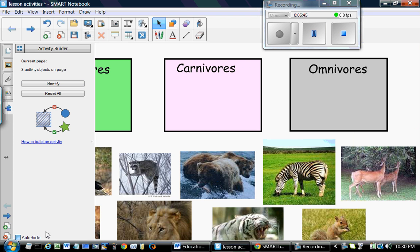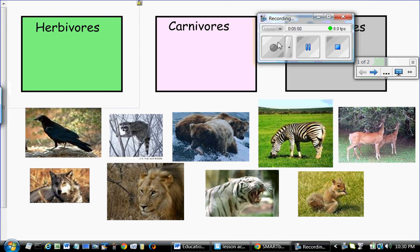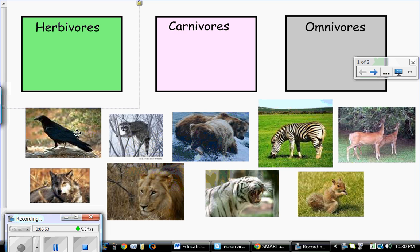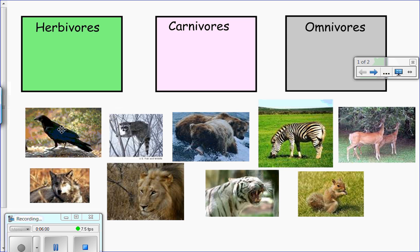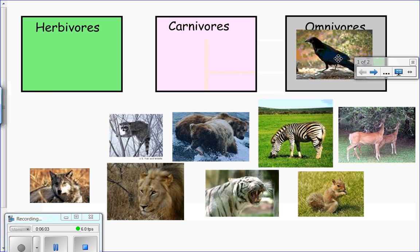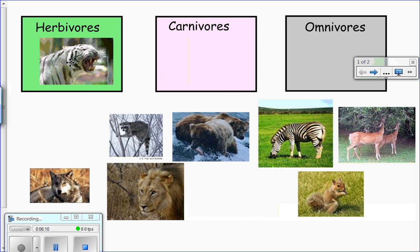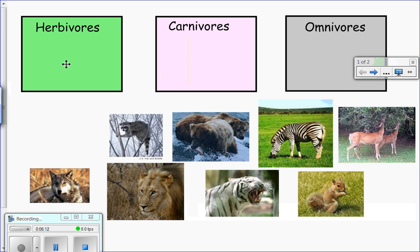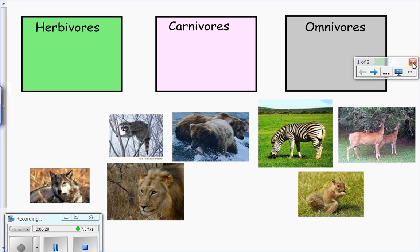After we finish this selection, we can go to test the activity in full screen. A raven is an omnivore, so if we try to put it in the herbivores or carnivores box it will be rejected, but in the omnivores box it will disappear — meaning it's accepted. Similarly, the tiger is a carnivore. If we put it in herbivores or omnivores it will be rejected. It will only be accepted in the carnivores box and will disappear.